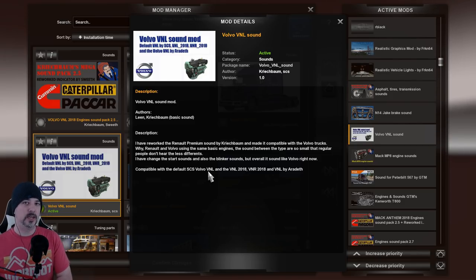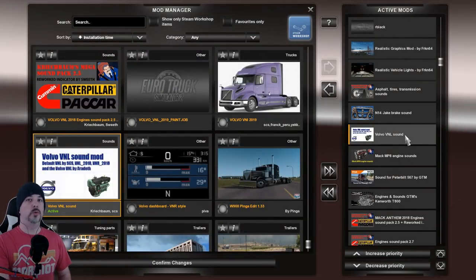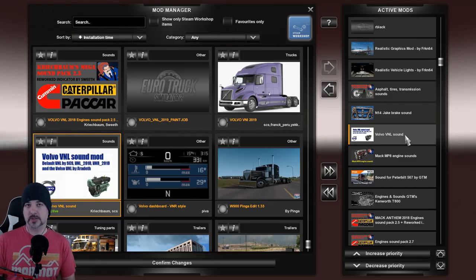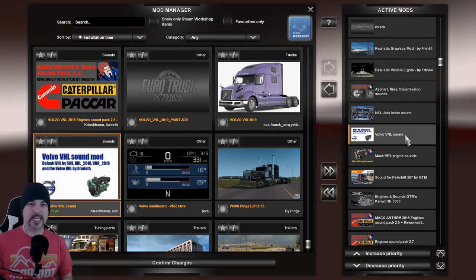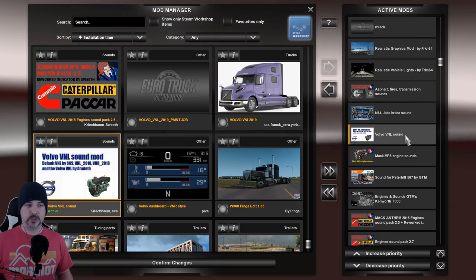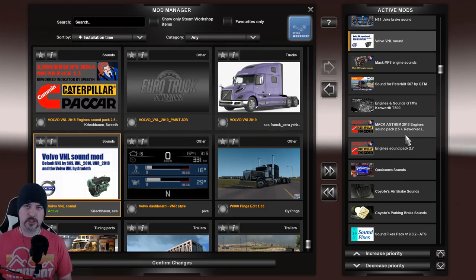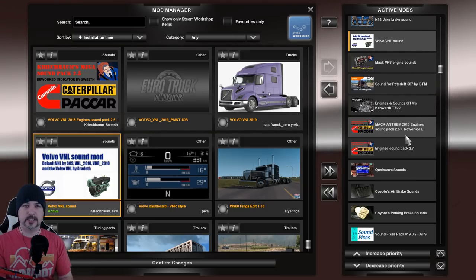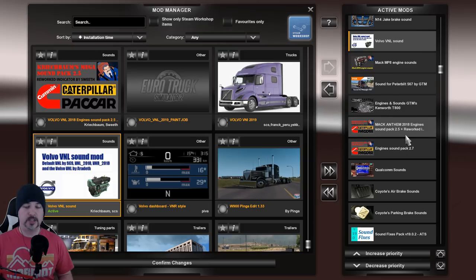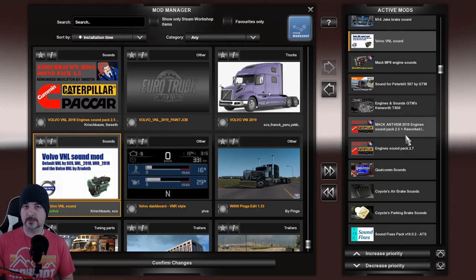Those VNL sounds apply to both the default Volvos and also the AirDeath VNL. So if you want new sounds to go with AirDeath trucks, grab that mod. Just because it says Volvo VNL sound pack doesn't mean it won't apply to AirDeath — you just have to check the info panel, because there's a lot of information there that people pass right over. To find these mods: search Steam Workshop under sounds, go to your favorite mod sites and type sounds, or go to the SCS forum sounds tab — I'll put links to both in the description.